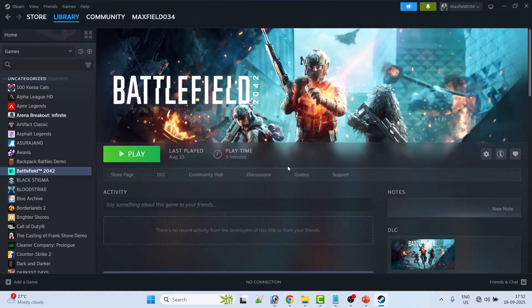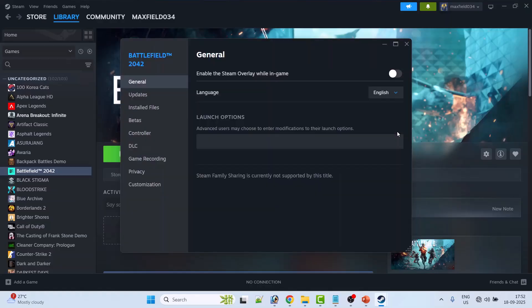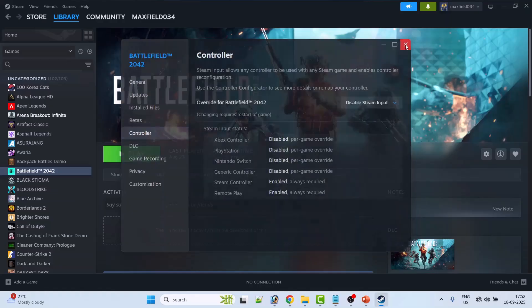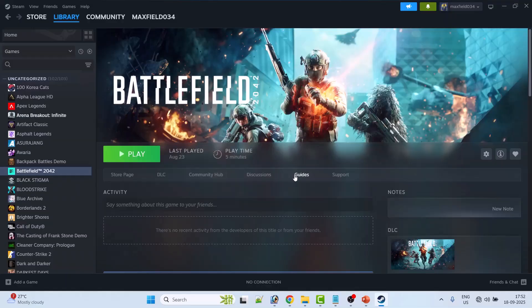If not, then again go to Properties, go to Controller tab. This time select Disable Steam Input, close it, and then launch the game and check if your problem is solved or not.